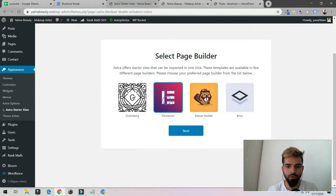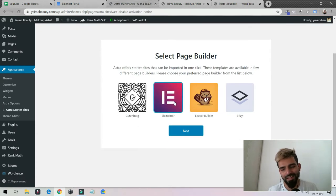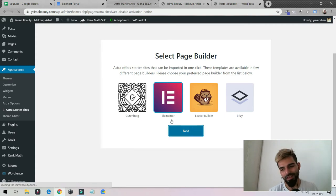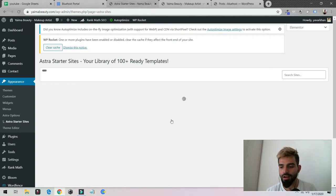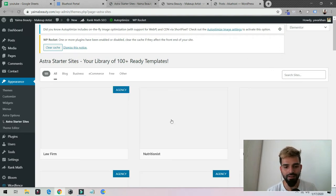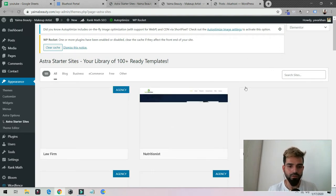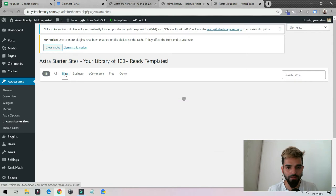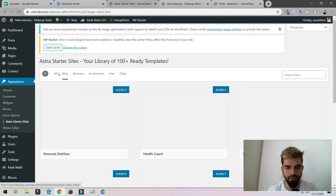I'm going to select Elementor. Basically Elementor is a free drag and drop builder, so you can design your website however you want. It's just a drag and drop. Once I do that, just click on Blog.